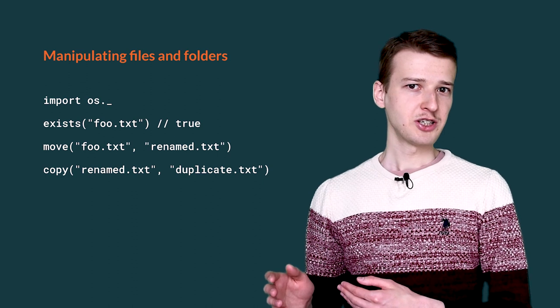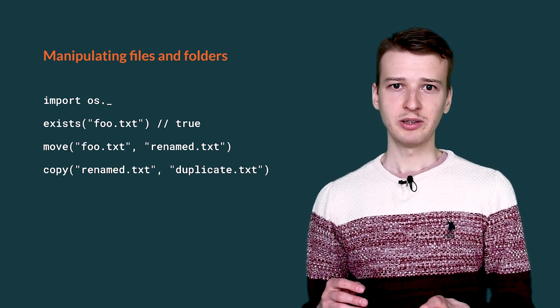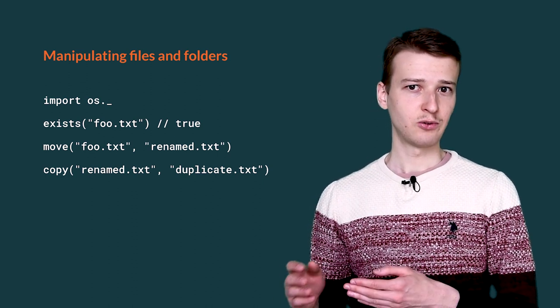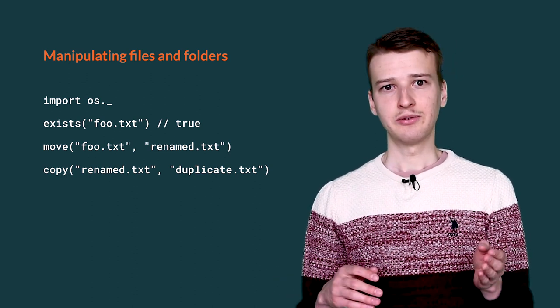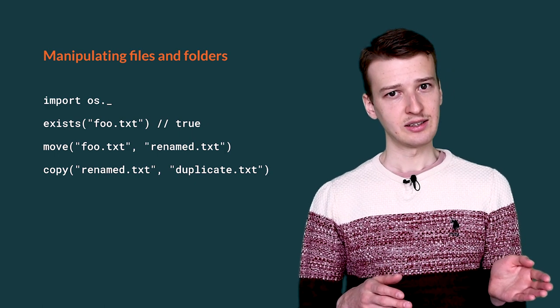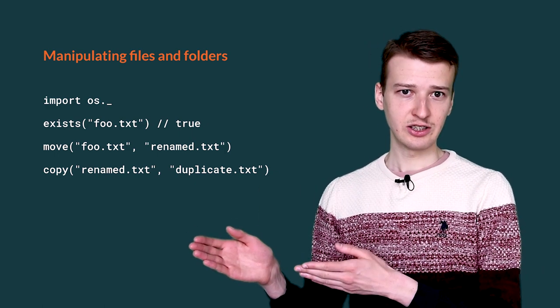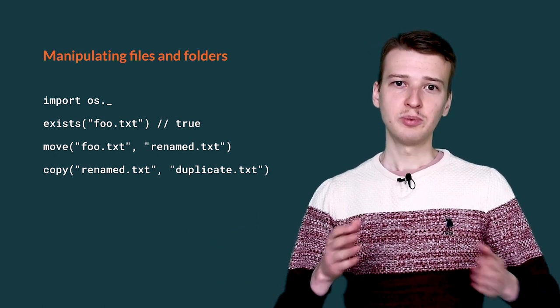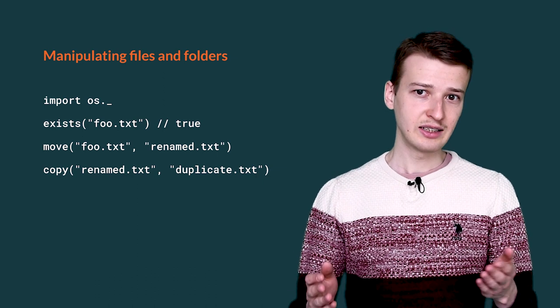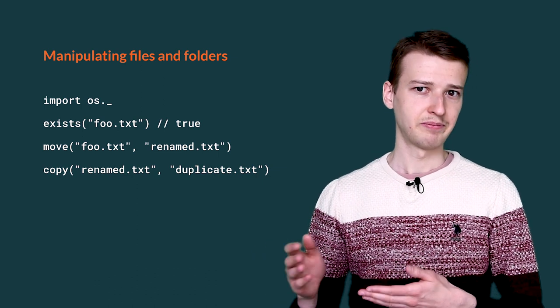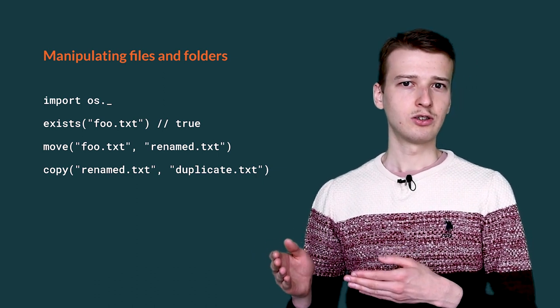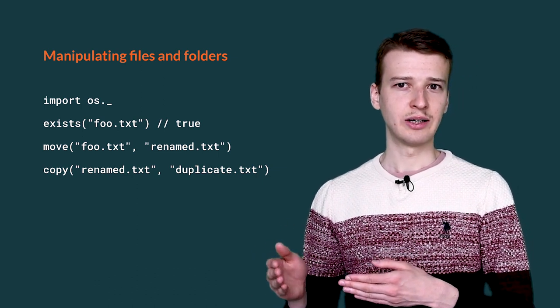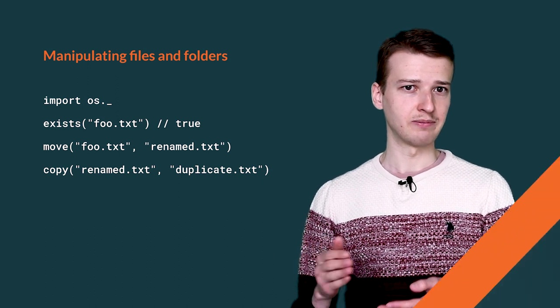Besides the ones mentioned, there are also methods for manipulating files and folders, such as checking if a file exists, moving a file into another directory, copying a file, creating a symbolic link, etc. You can read more about all of the available methods in the documentation.